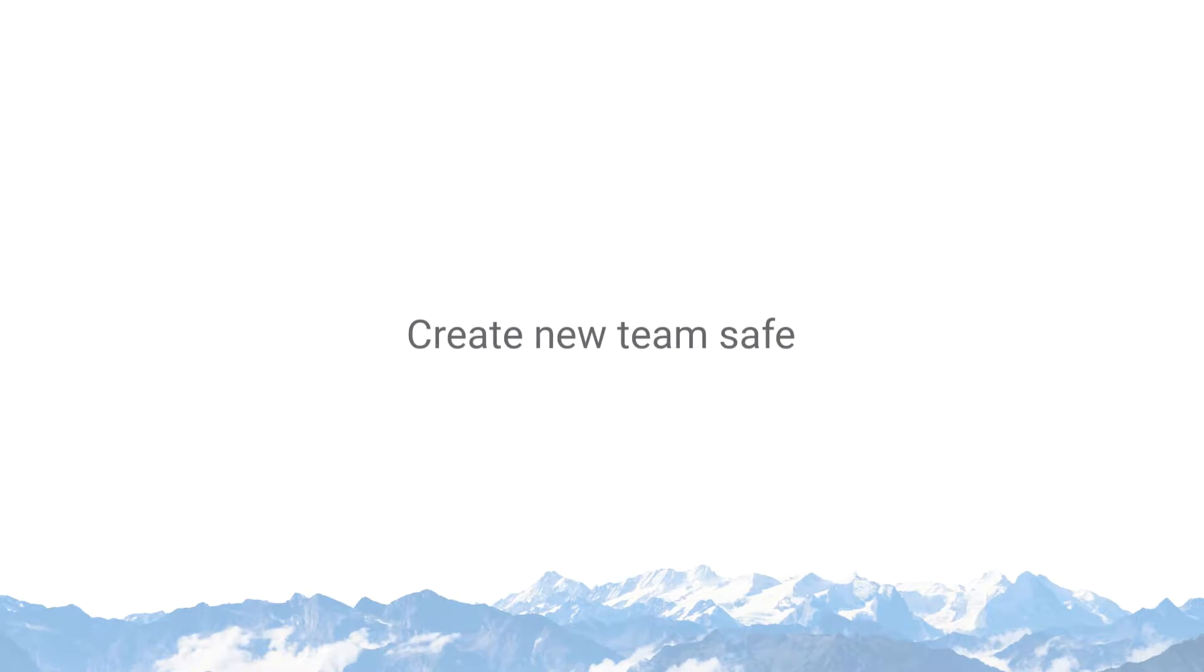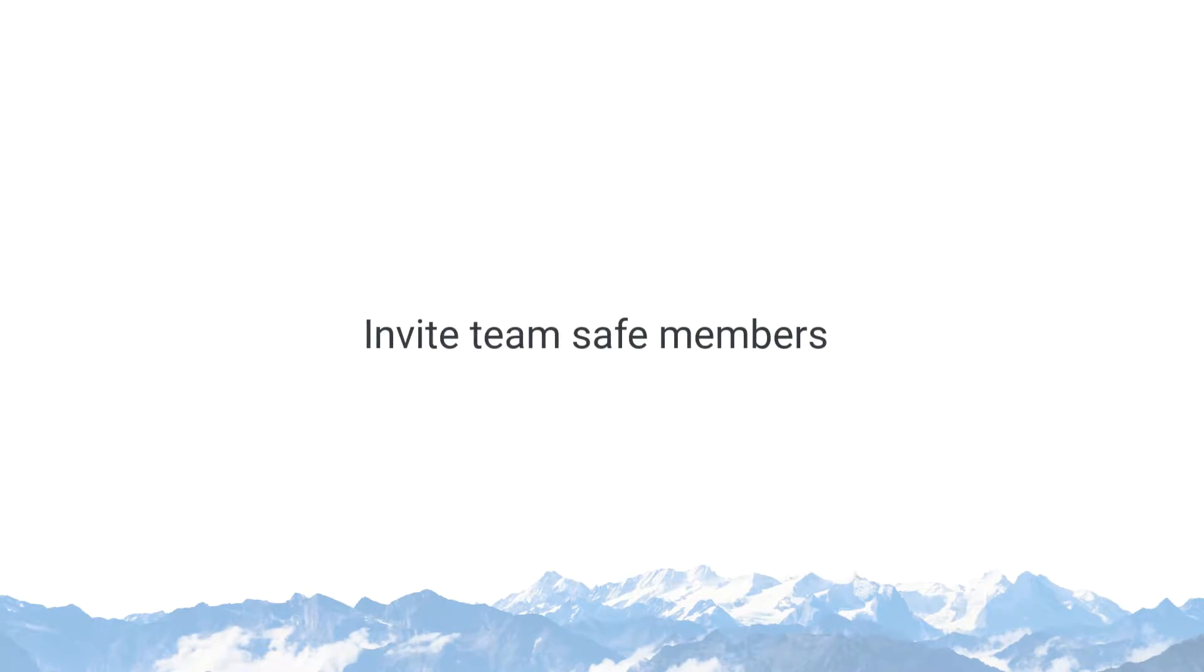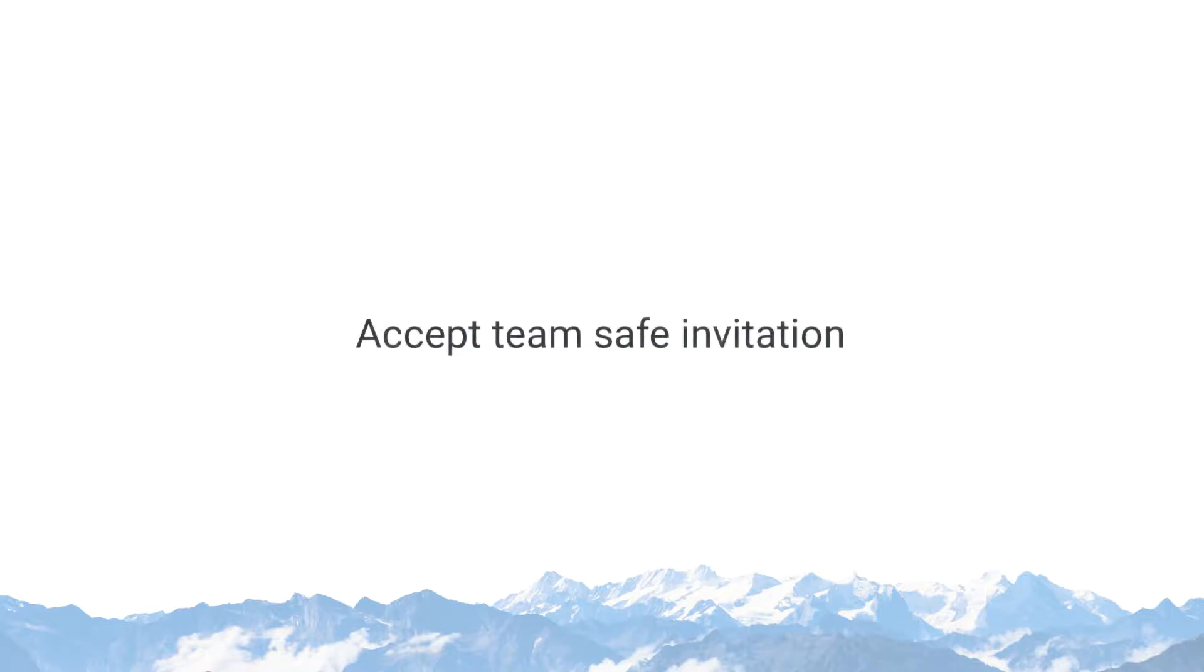Open as many TeamSafes as you need to share files with different teams, customers, or external partners. In this video, we will demonstrate how to create a new safe, how to invite members to it, and how to accept a TeamSafe invitation. Let's get started.